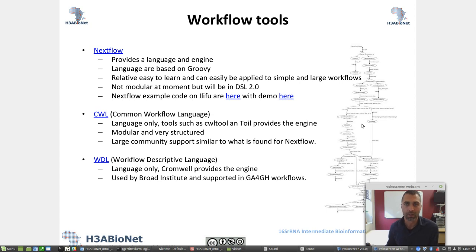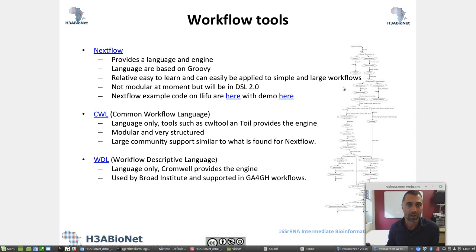The other part we will be working with is workflow tools. Workflow tools are a way to package complicated workflows so that you can rerun them, they're reproducible, and it really makes your life easier. On the right-hand side you would see a 16S rRNA workflow designed in Nextflow. Nextflow is a popular pipeline workflow tool that we at HG BioNet are using. It provides a language and an engine, it's based on Groovy, and it's relatively easy to apply. You can click on those links to view Nextflow code and a demo.